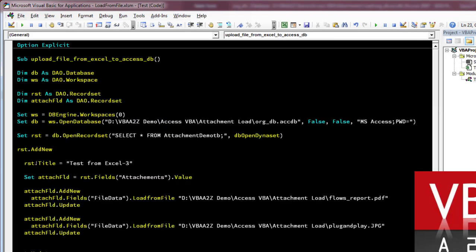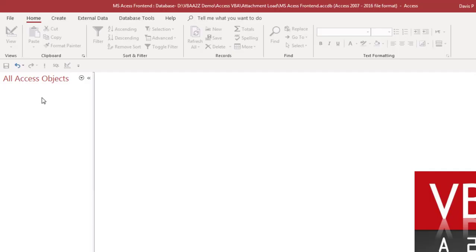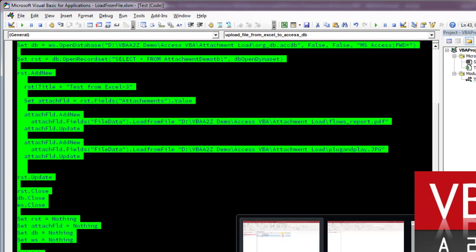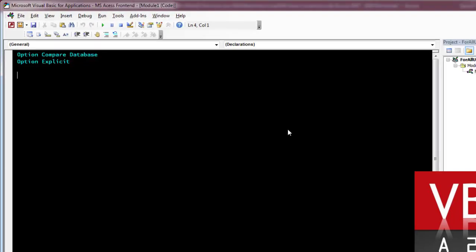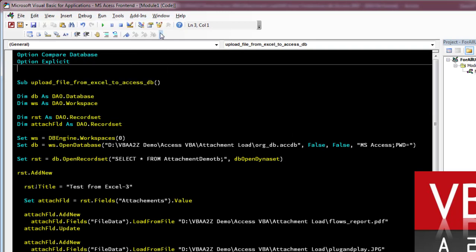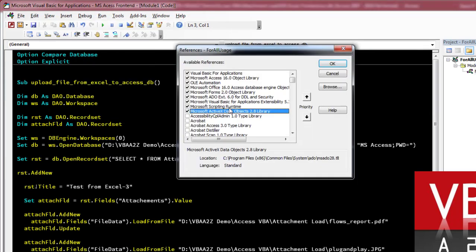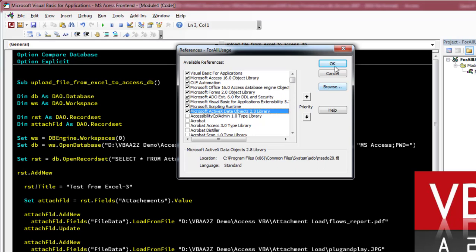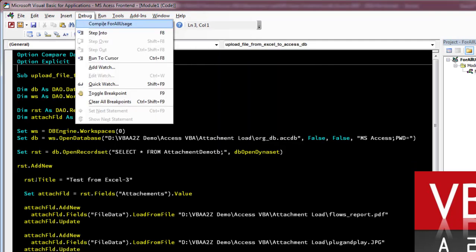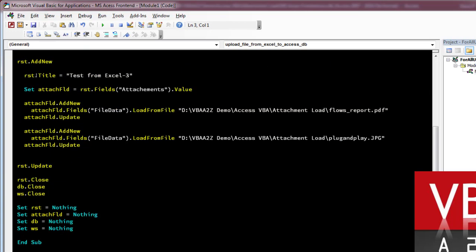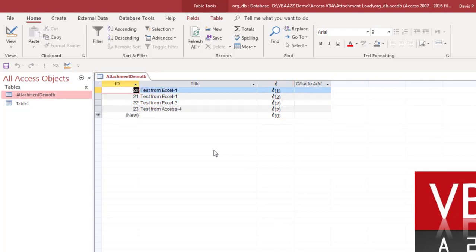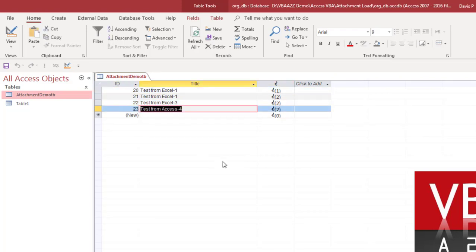I'm going to copy the same code I just created in Excel and open the database. I'll paste the code into the Access database module. In Access you do not have to do any additional referencing — you can directly run this. Let's call this 'From Access' and run it as a test. It's done. Going back to the database — you can see 'Test from Database' has been added.